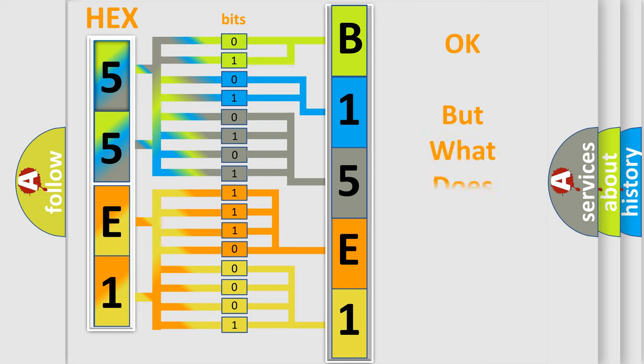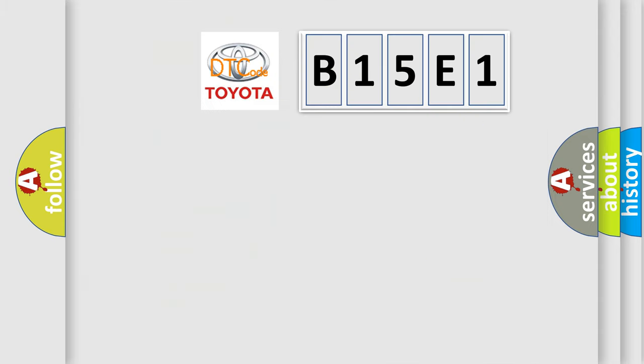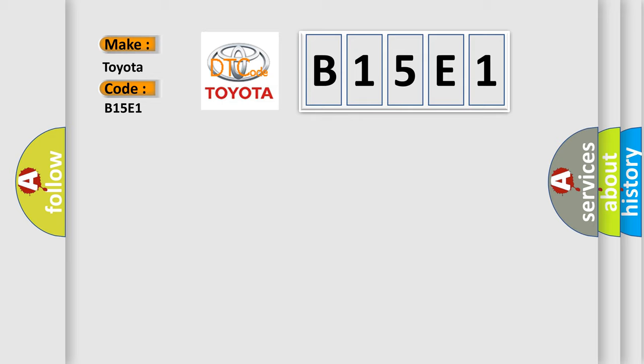The number itself does not make sense to us if we cannot assign information about what it actually expresses. So, what does the Diagnostic Trouble Code B15E1 interpret specifically for Toyota car manufacturers? The basic definition is: